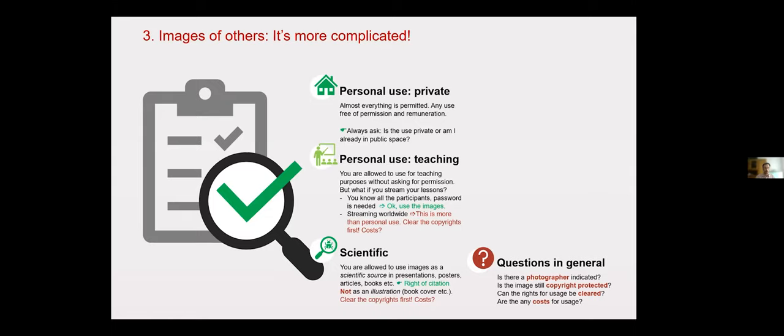However, if you put the image on a book cover for illustration without the image having any relation to the content of the scientific work, then you must clarify the rights of use. I doubt that there are many use cases where the right to cite images applies to presentations, since presentations are rarely scientific works in themselves.